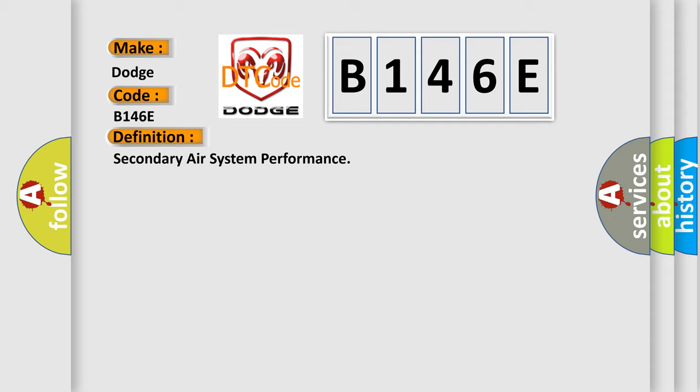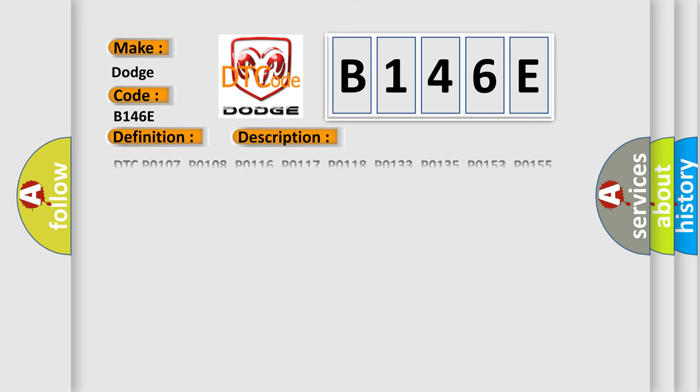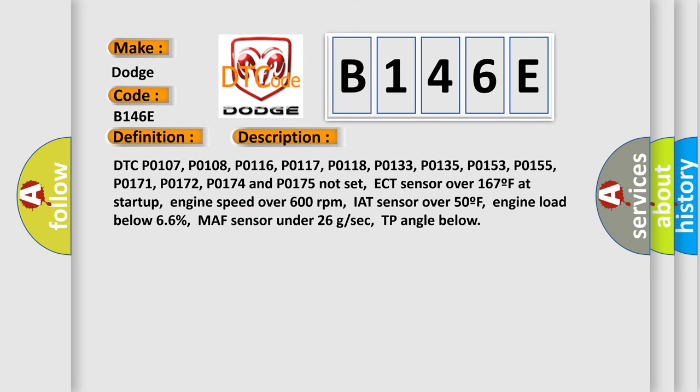And now this is a short description of this DTC code. DTC P0107, P0108, P0116, P0117, P0118, P0133, P0135, P0153, P0155, P0171, P0172, P0174 and P0175 not set.